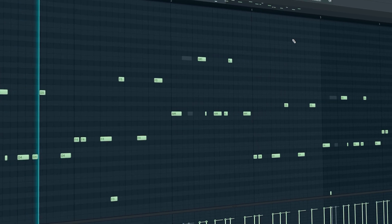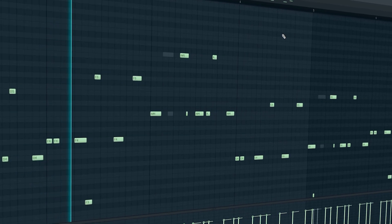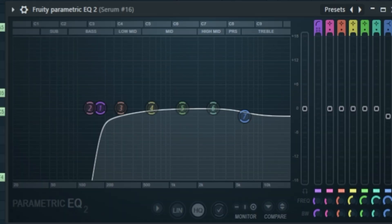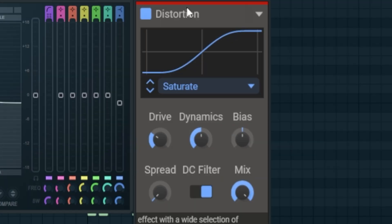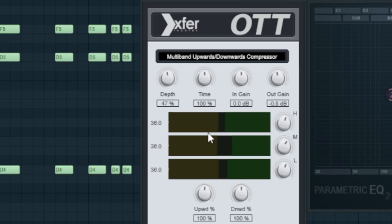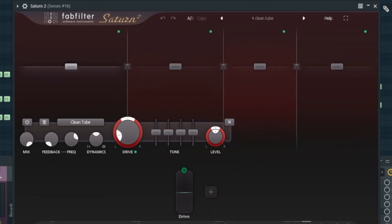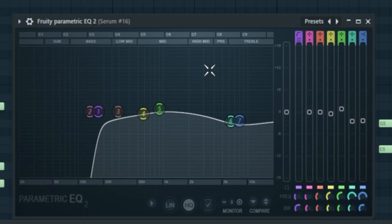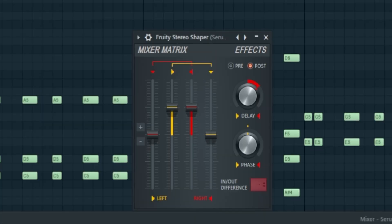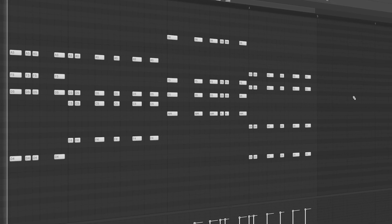For the chord processing I added EQ and then some distortion, then again EQ to shape the sound, then again EQ to shape the sound, and a Fruity Stereo Shaper to make it more wide. Our chords without effects sound like this. With effects sound like this.